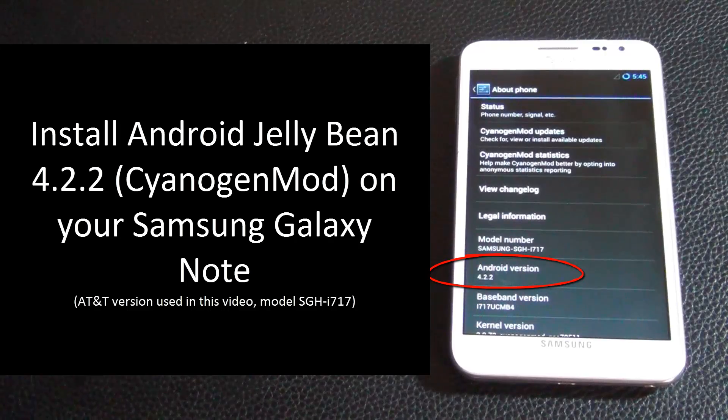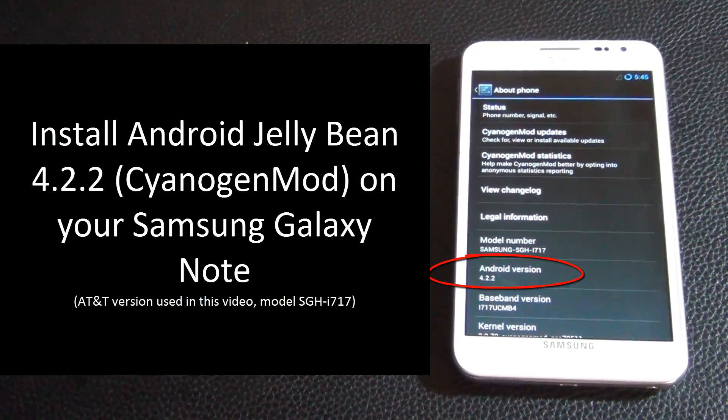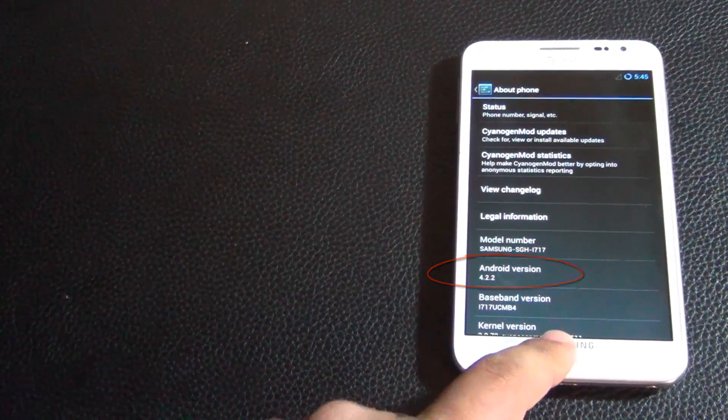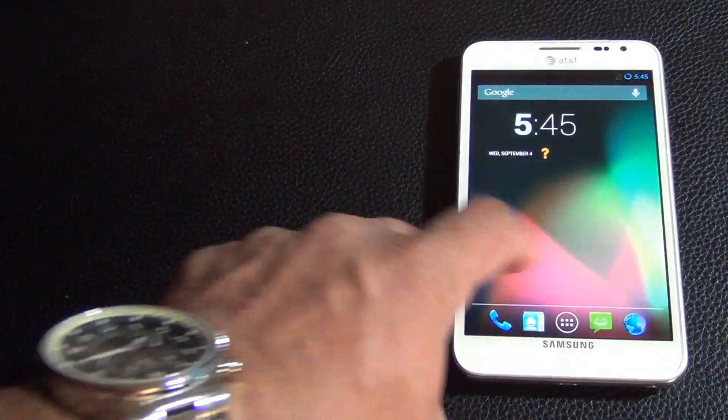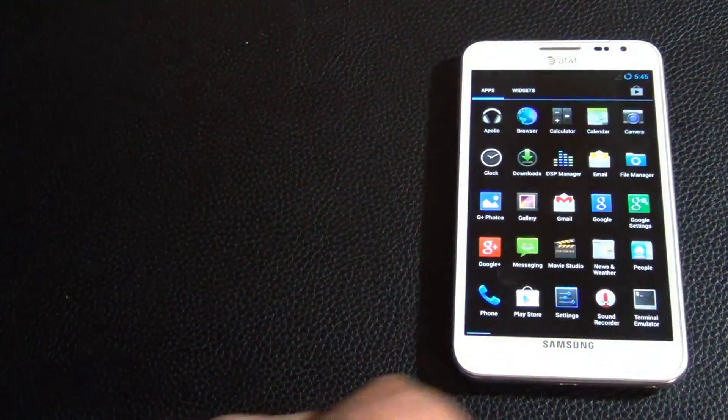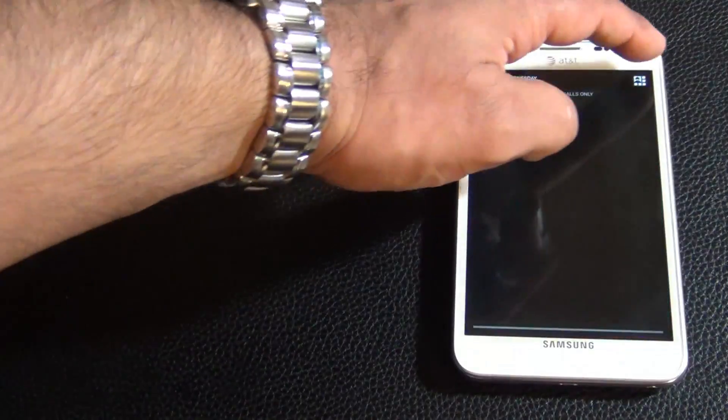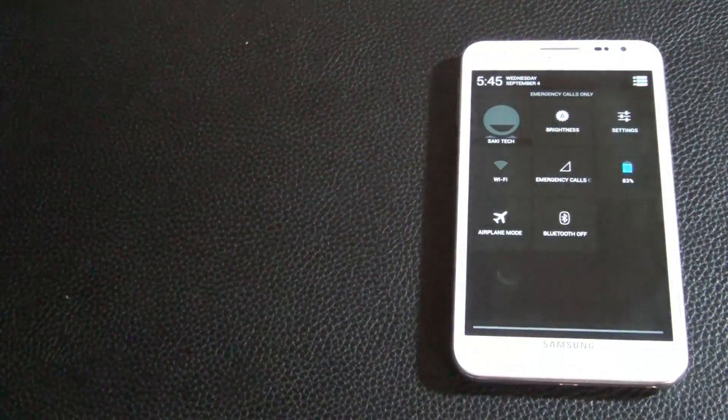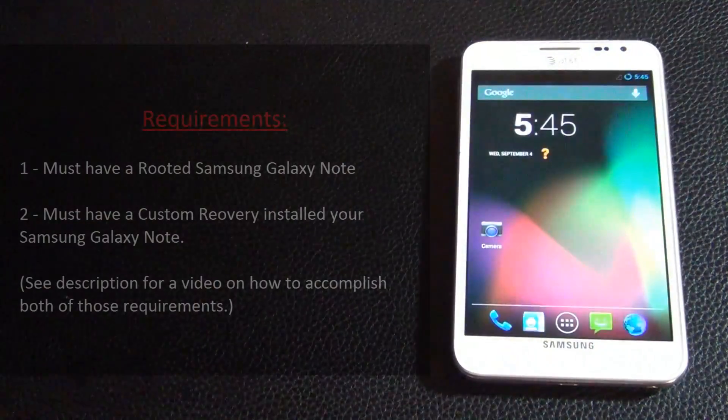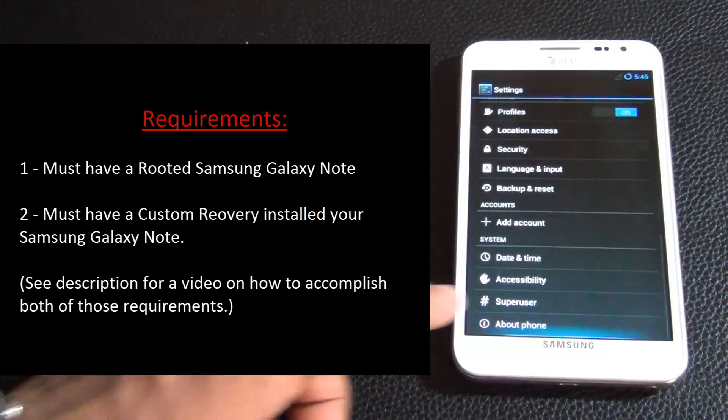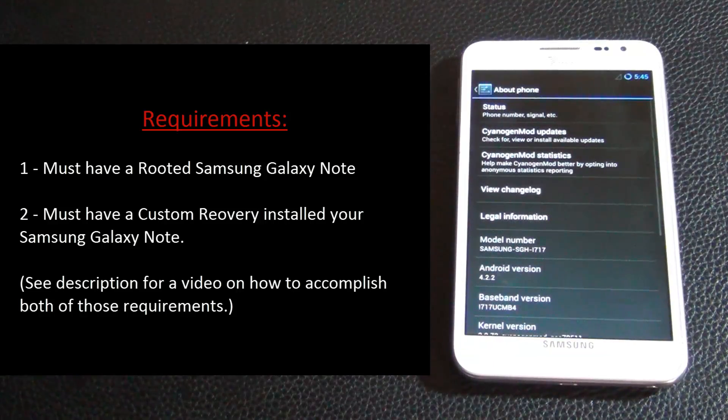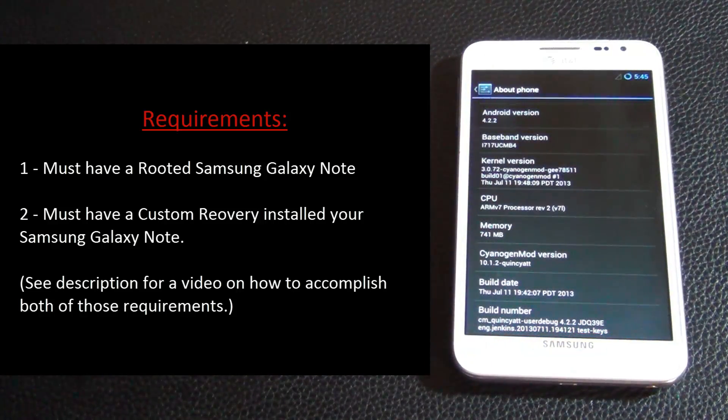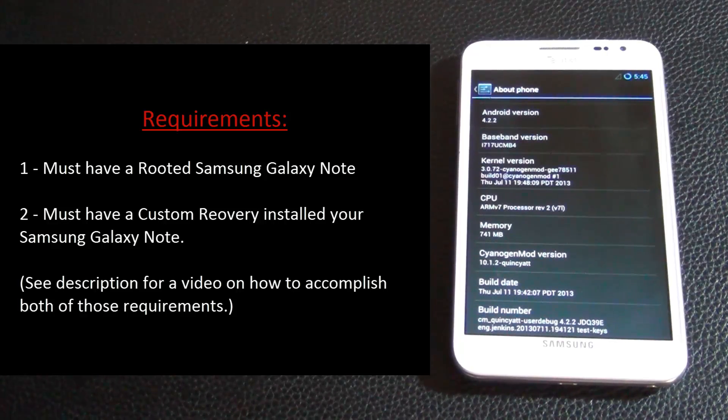We will be using a very popular and stable custom ROM known as CyanogenMod, which is the closest thing to resemble the pure Android 4.2.2 as you can see in the video. However, before we can install CyanogenMod 4.2.2, here are some prerequisites that you need to get done.